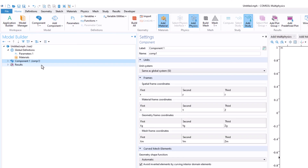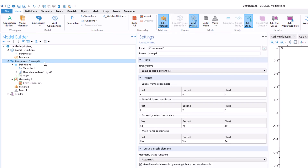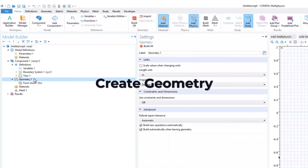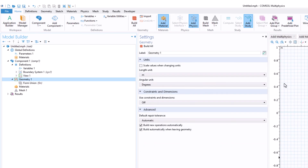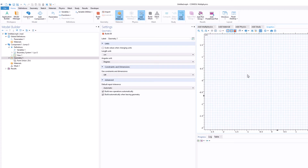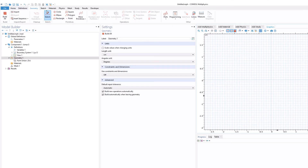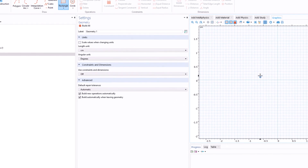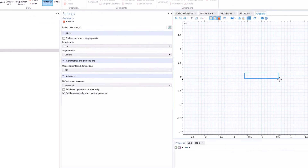For example, variables created within a component are local, not global. A model can have several component nodes — a 2D node, a 3D component, and so on — and you can link different physics between them. In this tutorial we'll just work with the 2D model. We'll go to Geometry and first change the units to centimeters, since bar magnets are typically a few centimeters in size.